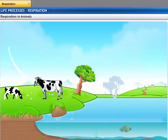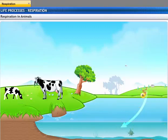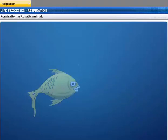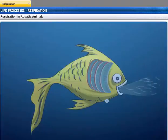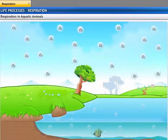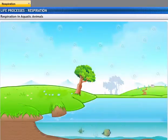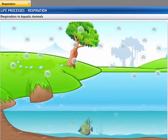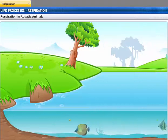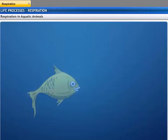Animals have different organs for respiration depending on their environment. Land animals take in oxygen from the atmosphere, while aquatic animals use oxygen dissolved in water. Fish take in water through their mouths; dissolved oxygen diffuses into their blood, and water is forced out through their gills. The amount of dissolved oxygen in water is much lower than in air, so the rate of breathing in aquatic organisms is much faster than in terrestrial organisms — which is why a fish opens and closes its mouth far more often than we breathe.